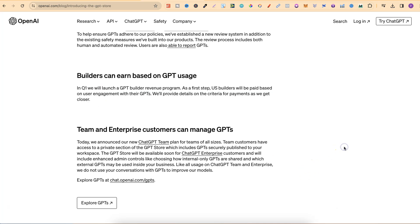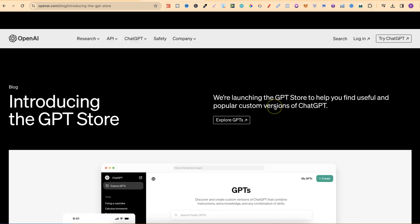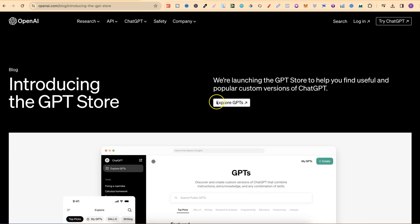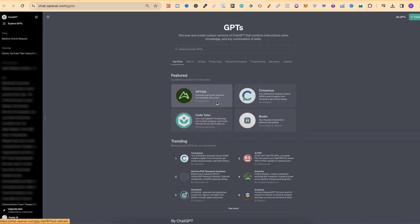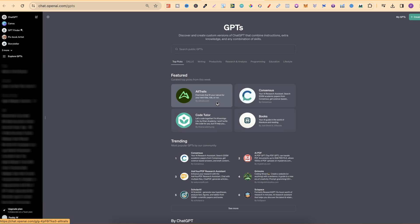This is a new part as well, where team and enterprise customers can manage GPTs. This is actually part of their new subscription plan. Let's go ahead and click on Explore GPTs. It's going to open in a new tab, and this is the GPT store.